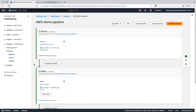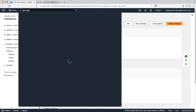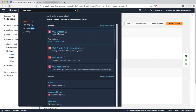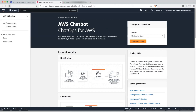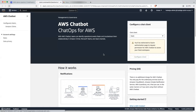To add notification for each stage, we can add that notification from this button. But before configuring that, we will require to configure our Slack. So let's search for a service called AWS Chatbot. Here there is an option for configuring Slack — let's click on Configure Client.